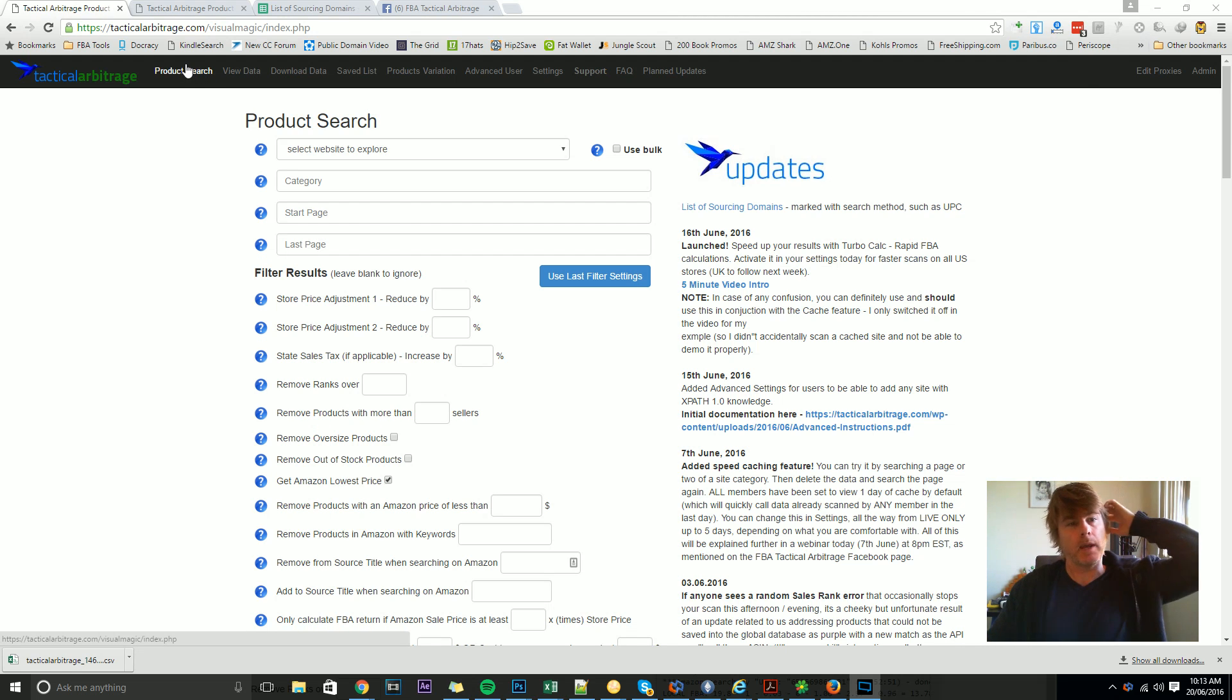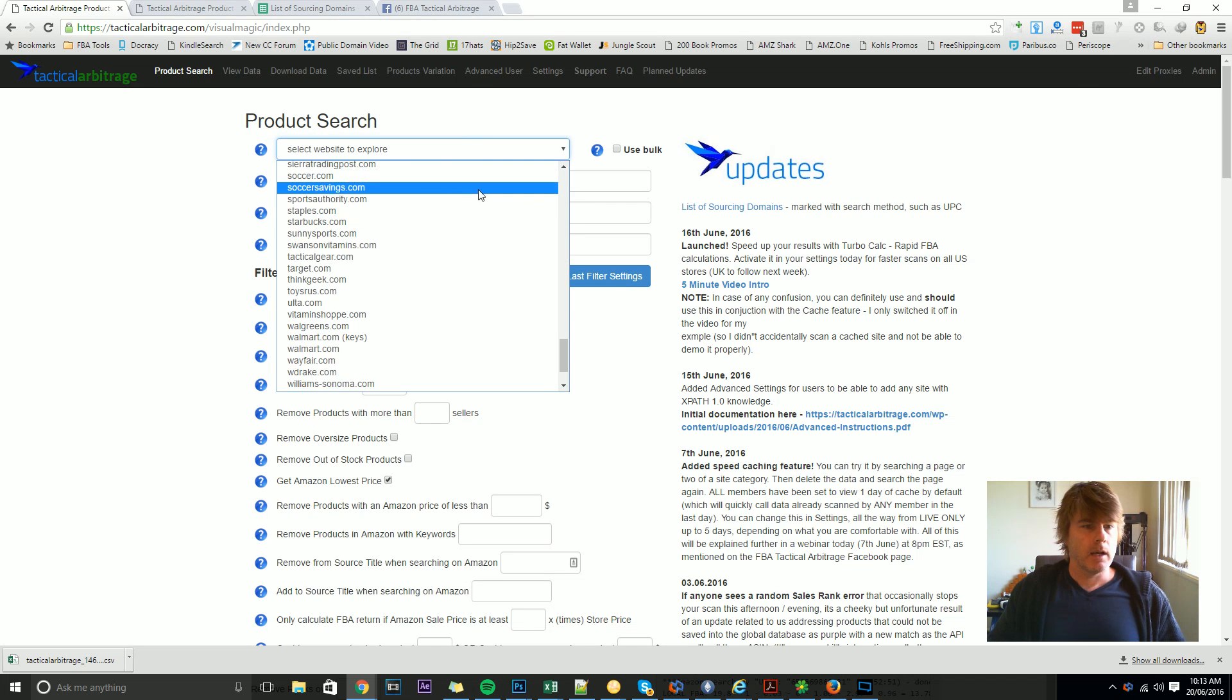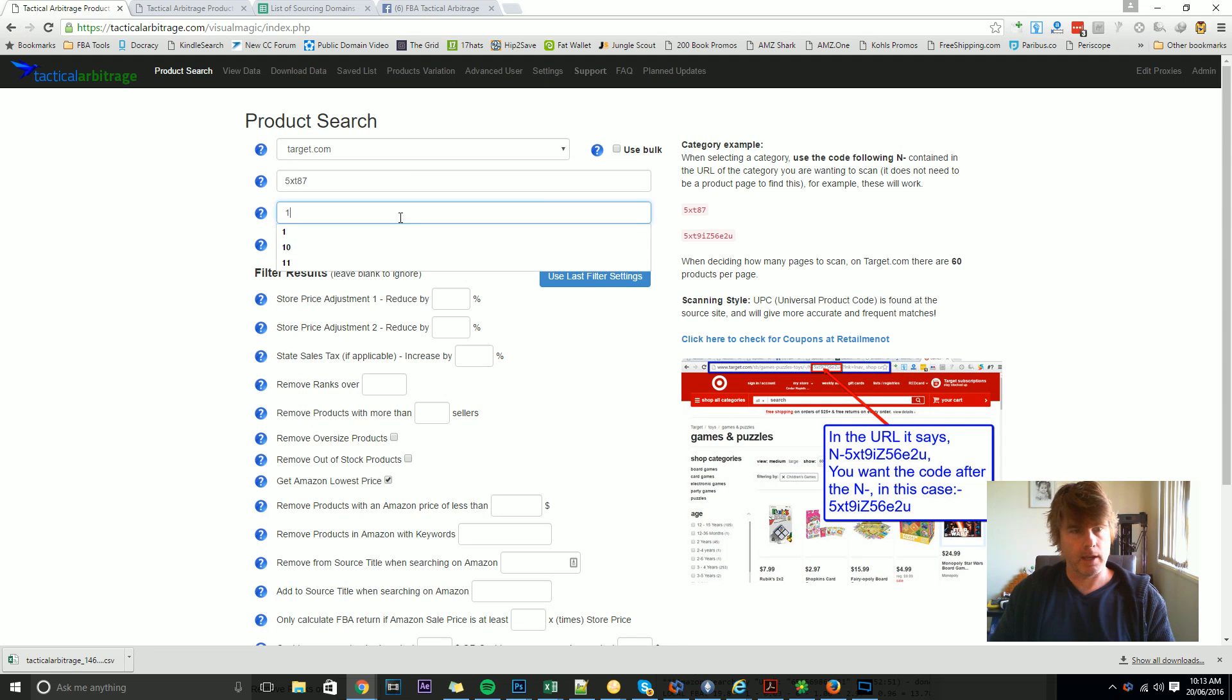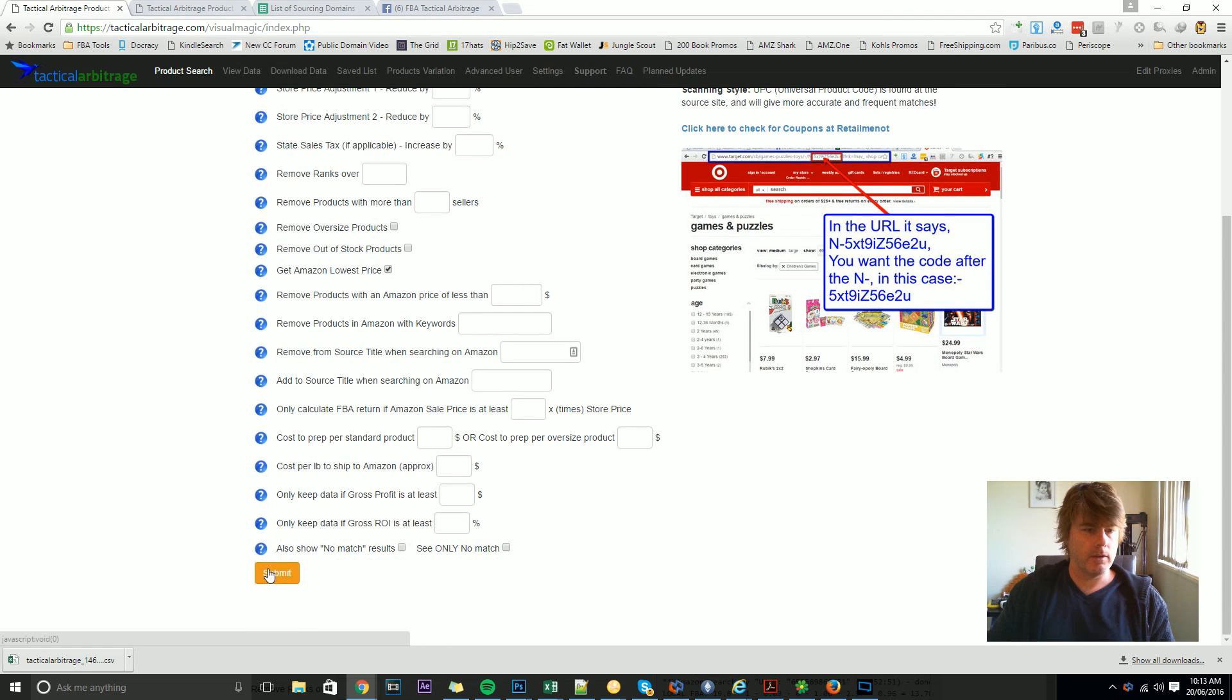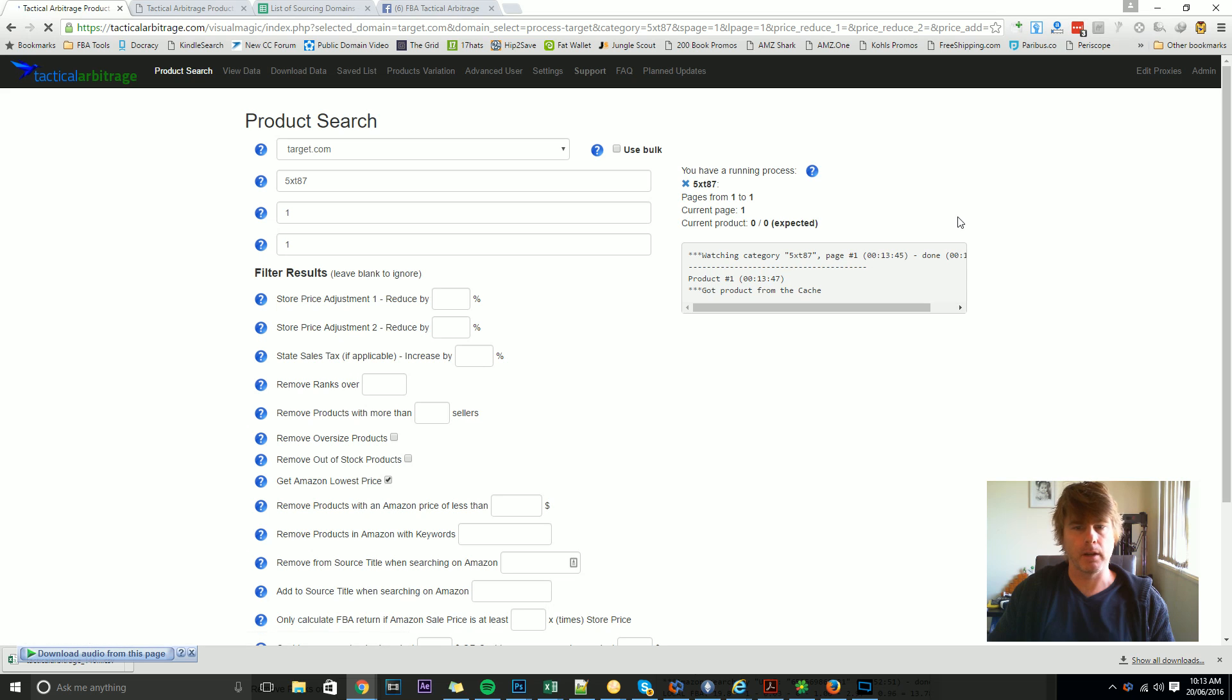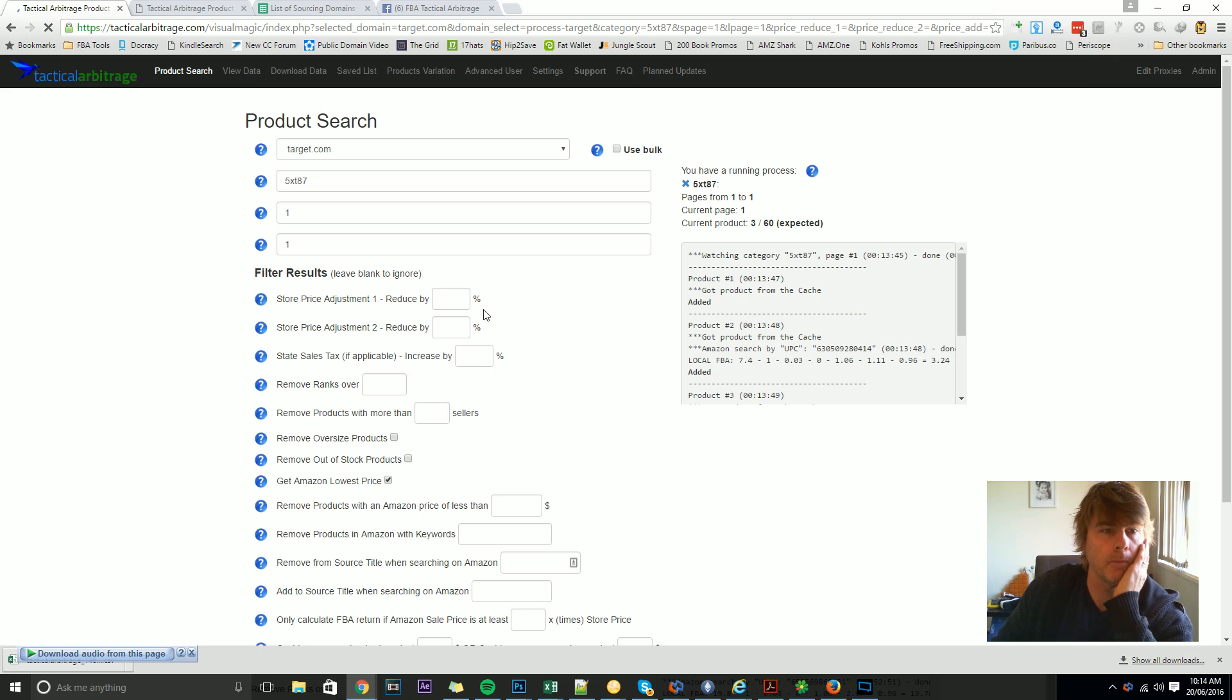The product search page is this page here, and this is where you'll enter in all of your data for a search—say, for example, Target and the category and your start and end page, a bunch of filters—and then you can hit submit and operate a search. On this page you'll see process running, and I'll go into this product search page in a lot more detail in a moment.